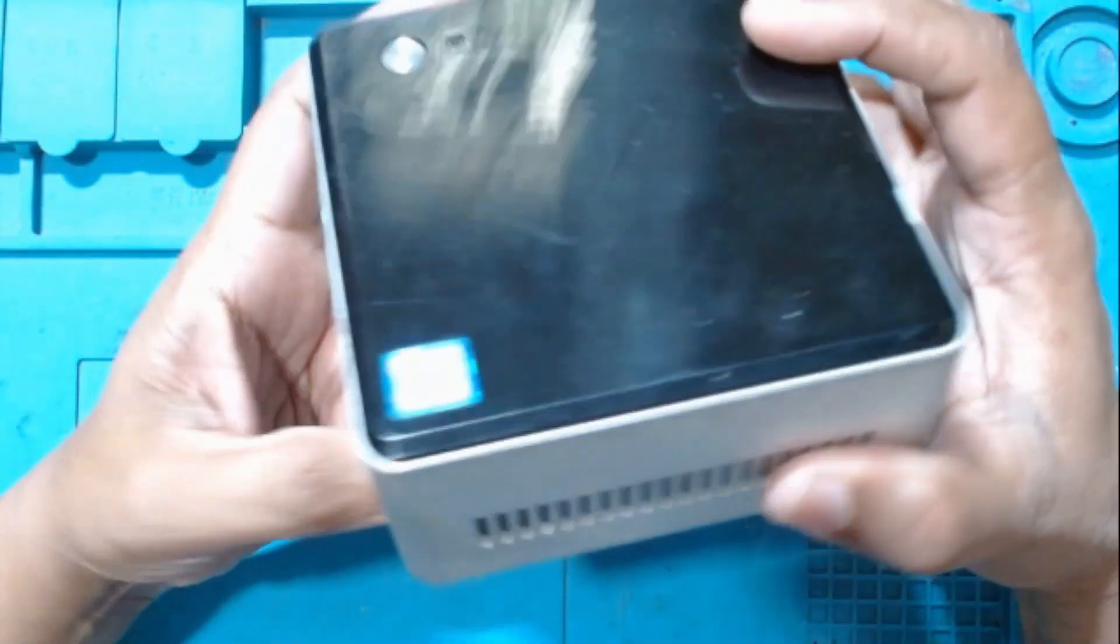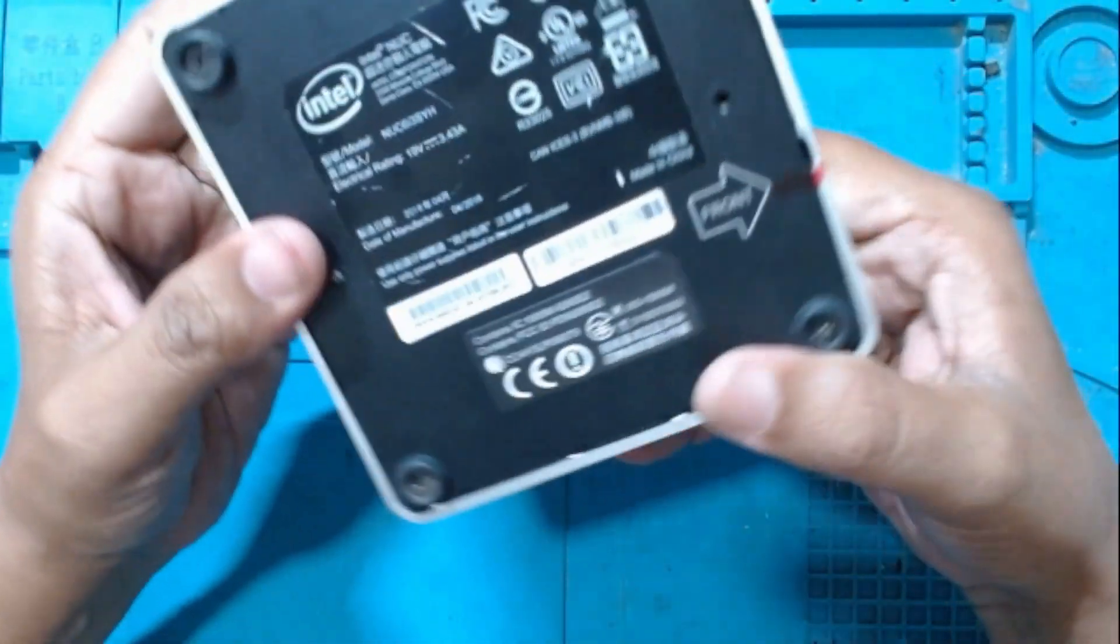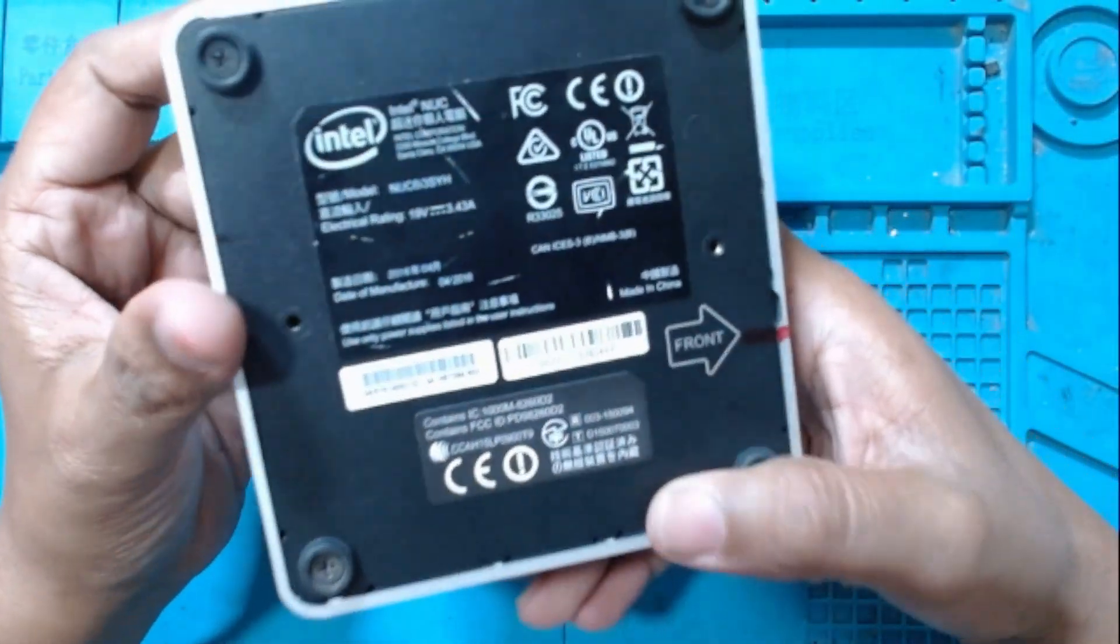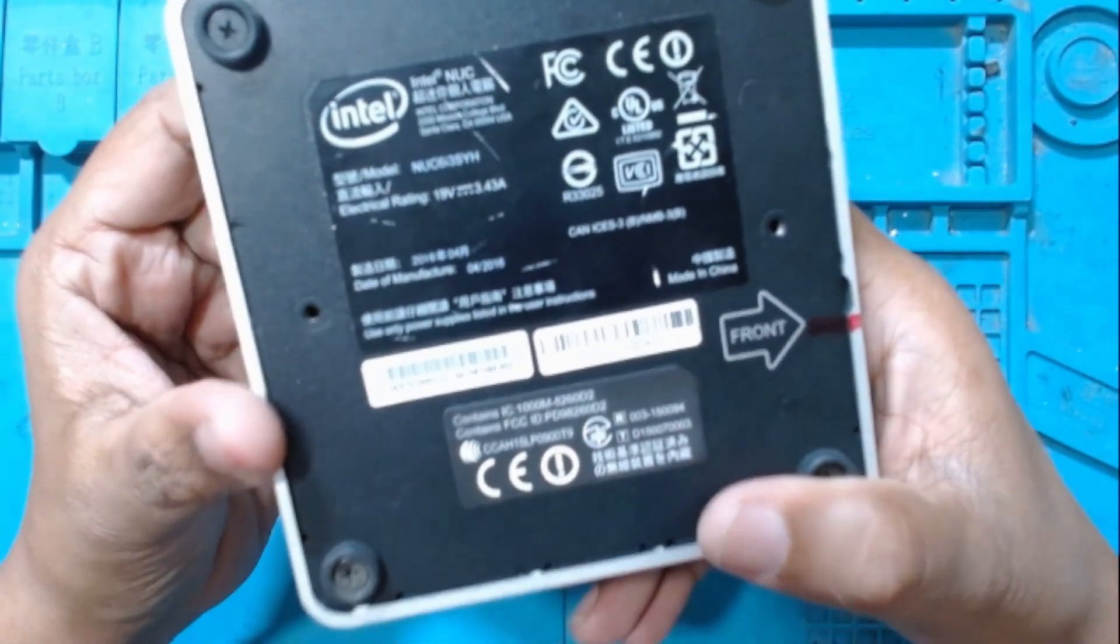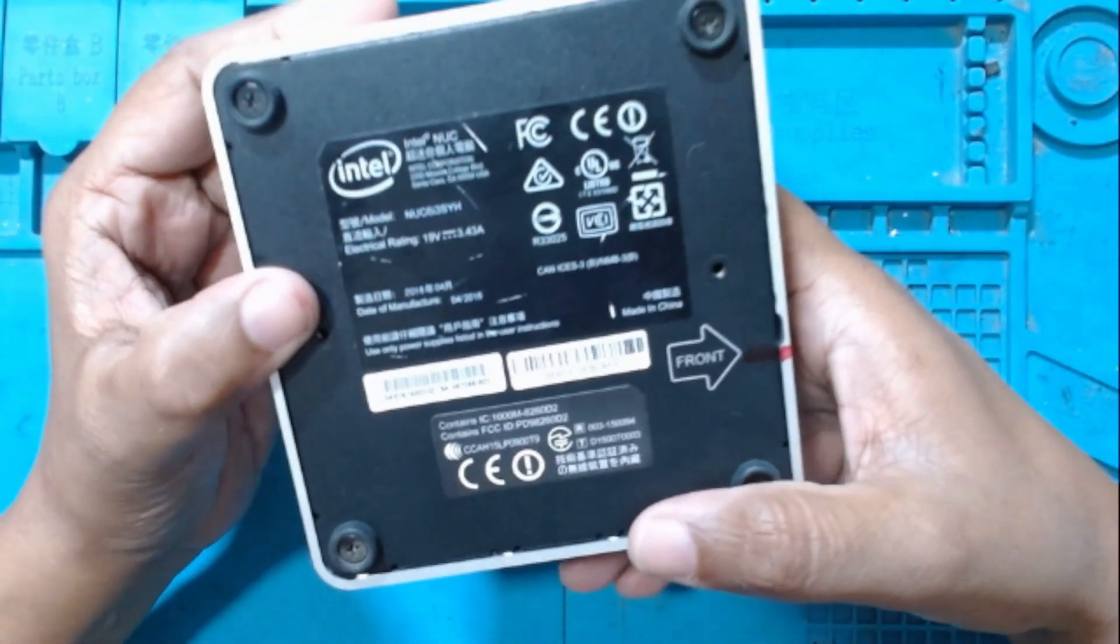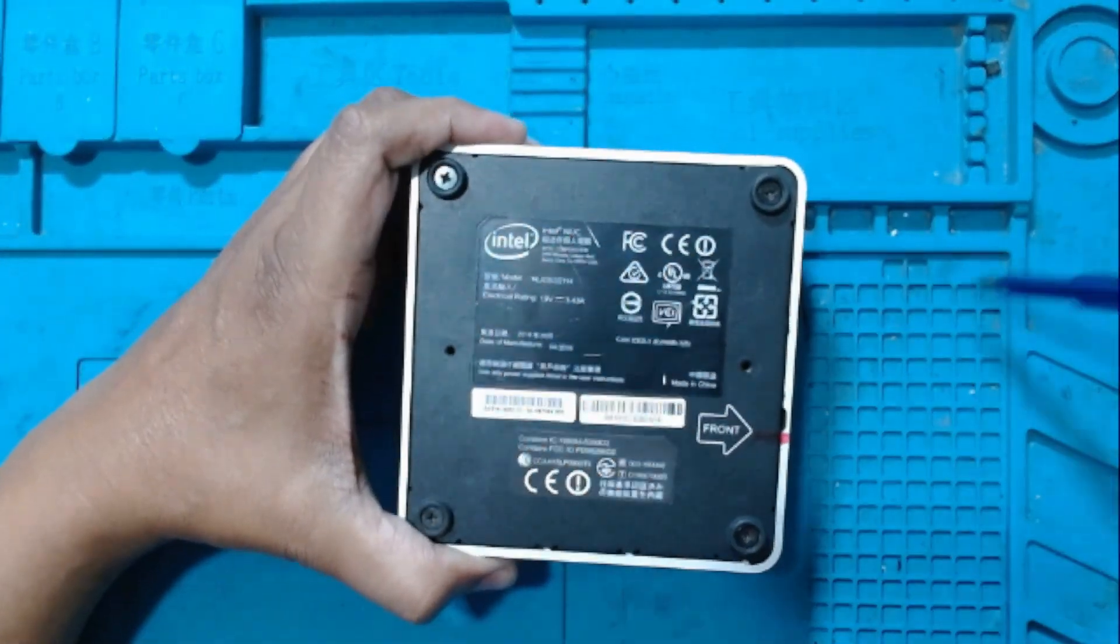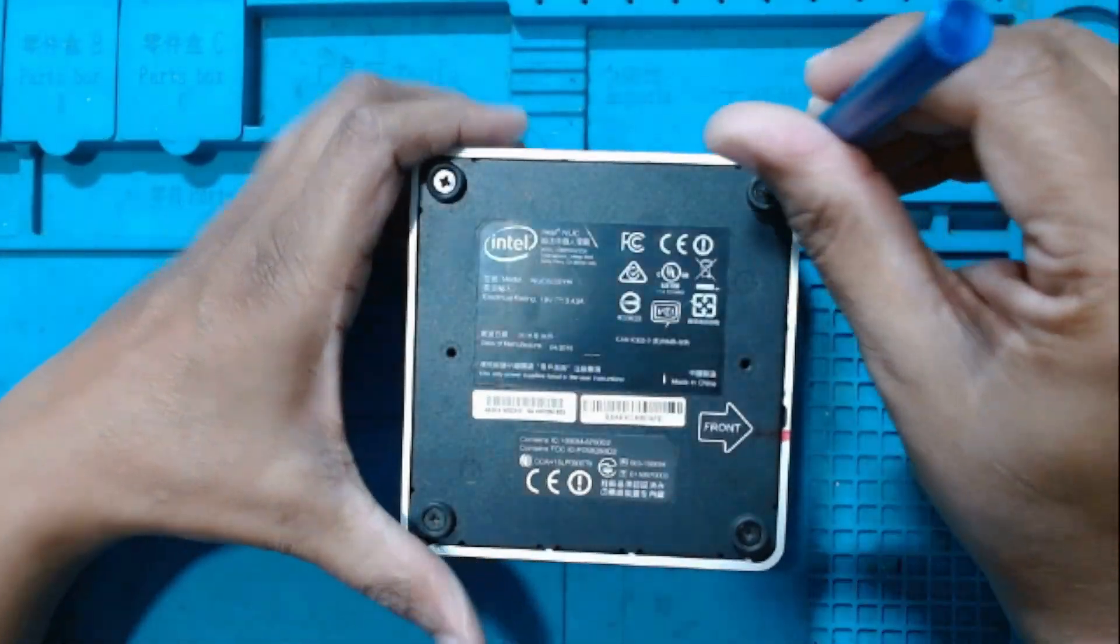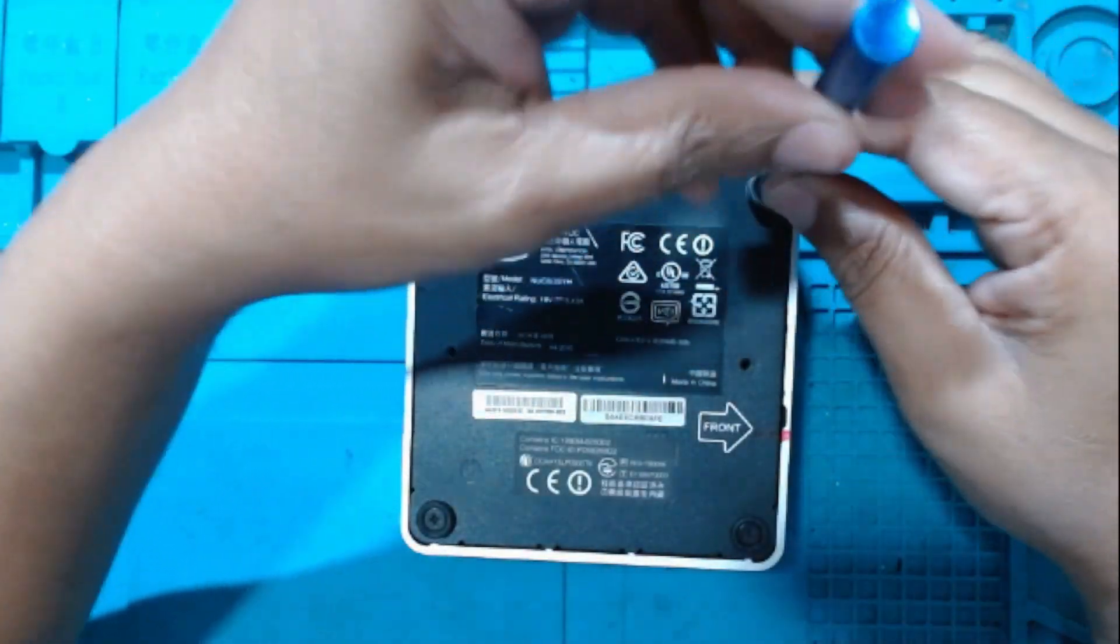Here we have Intel NUC. This has come for a switching problem - sometimes it switches on and most of the times it does not switch on. I hope it must be a basic problem of the switch, so let's open and see what is the problem. Just four screws on that.